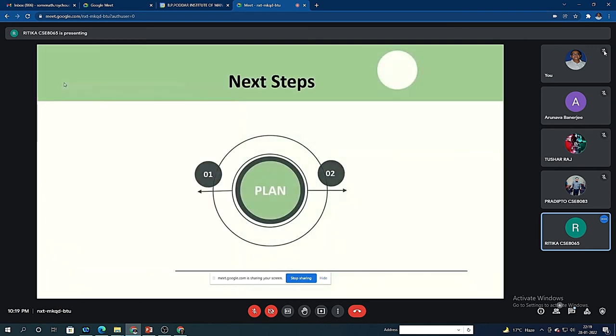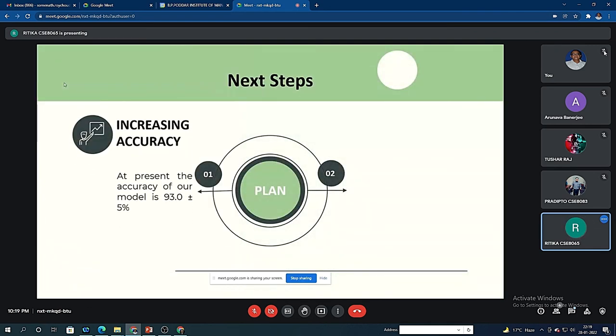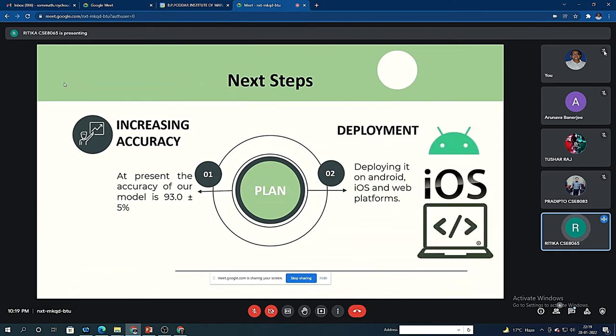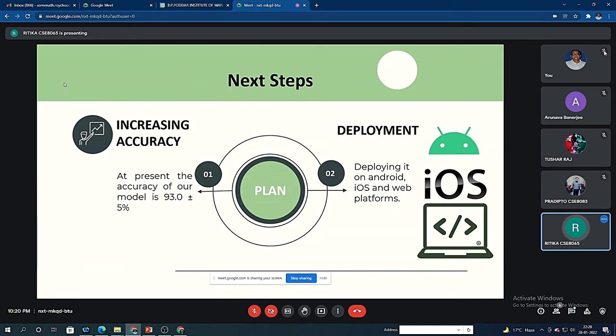Talking about our future plans: first of all, we are trying to increase the accuracy of our model. It is currently 93 plus or minus 5 percent, but we are still trying to make it nearly 100 percent. Next, we are planning to deploy it on Android, iOS, and web platforms.